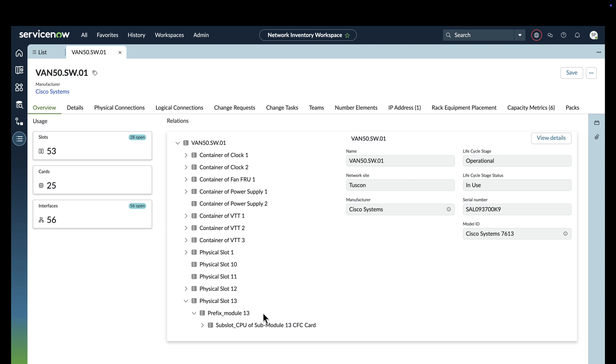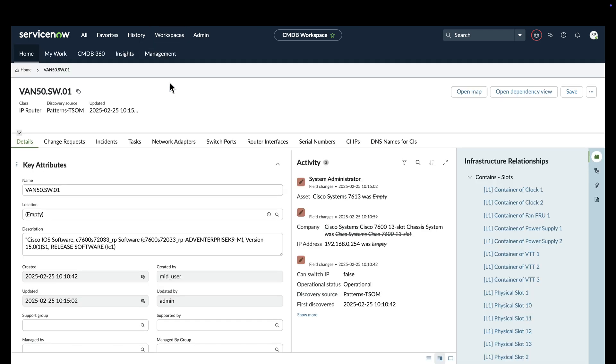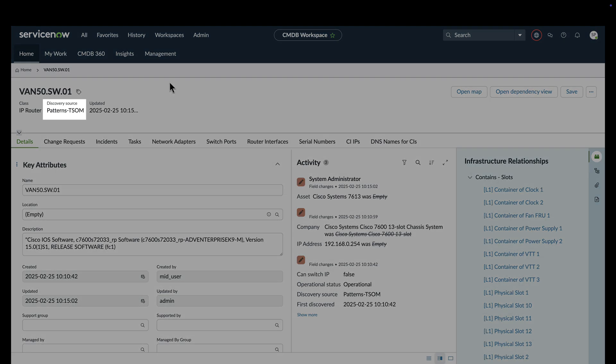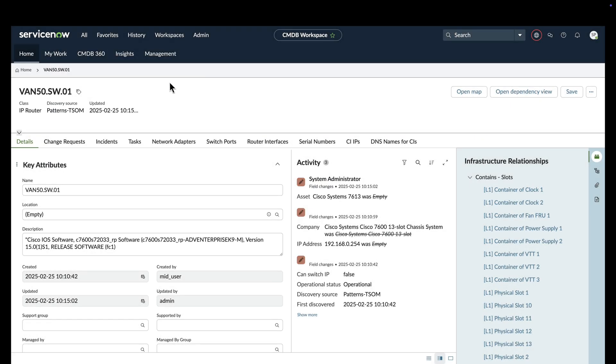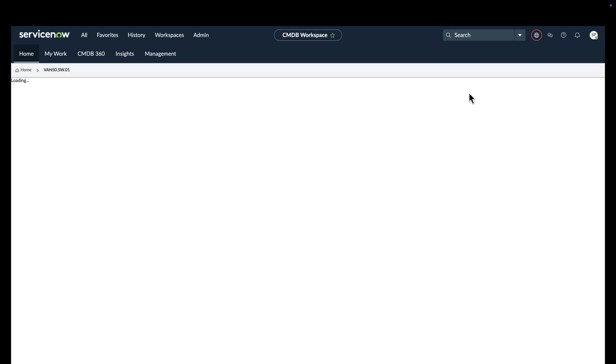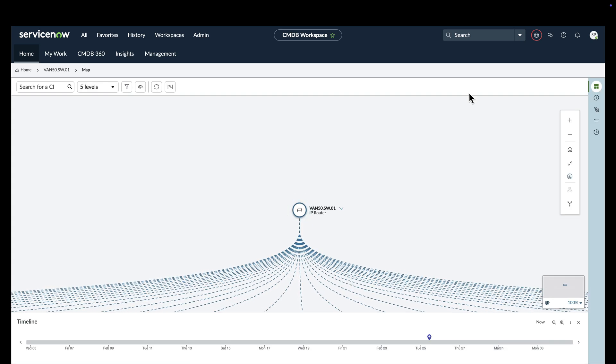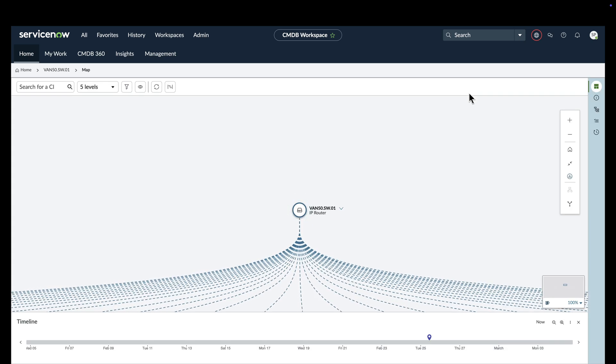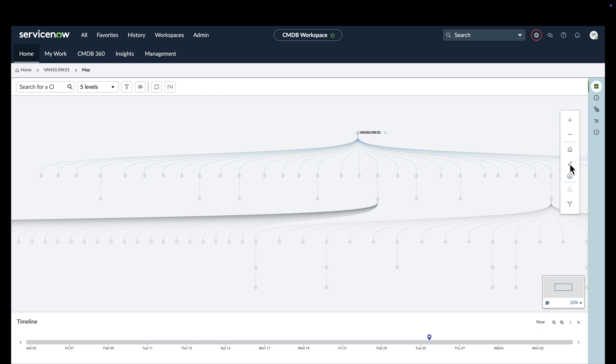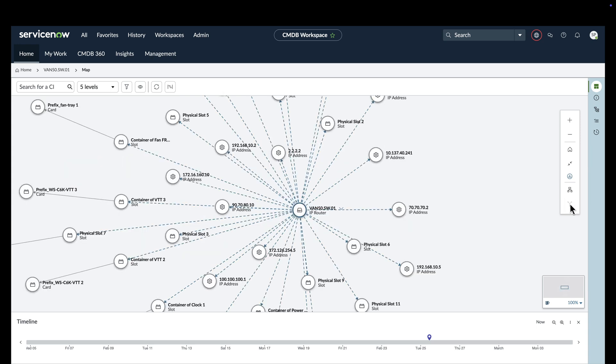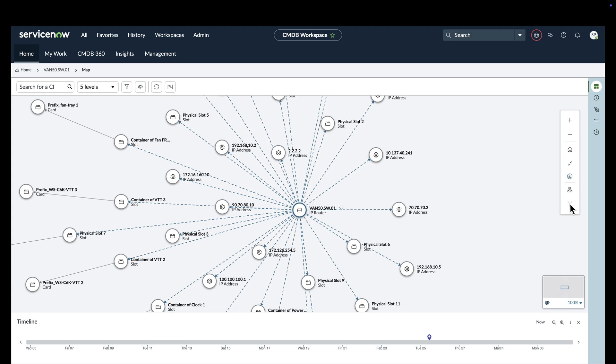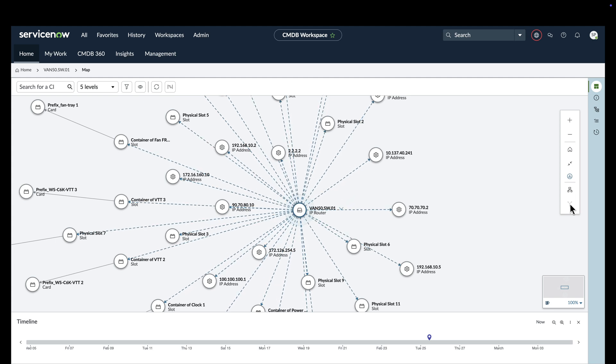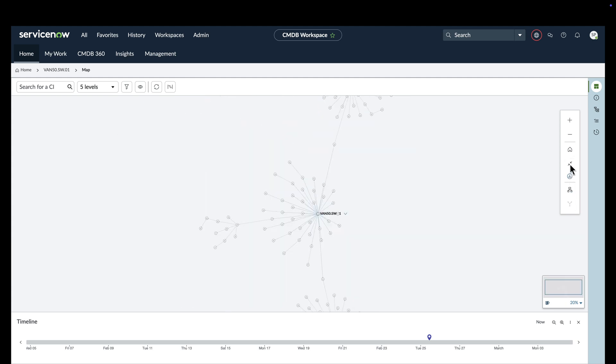As we saw earlier, key information about the router was automatically imported into the CMDB via TSOM. It goes even further than that, though. We see a graphical representation of the hierarchical relationship between all of the components in the router through multiple representations. This helps inventory managers and telecommunications engineers understand exactly what components are in their environment and their relationship to each other.